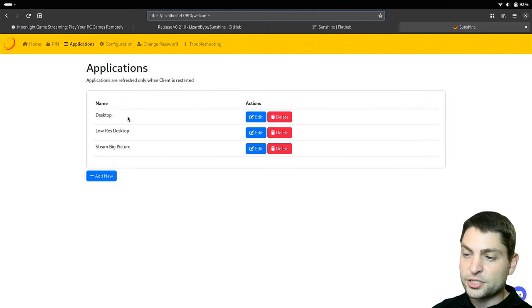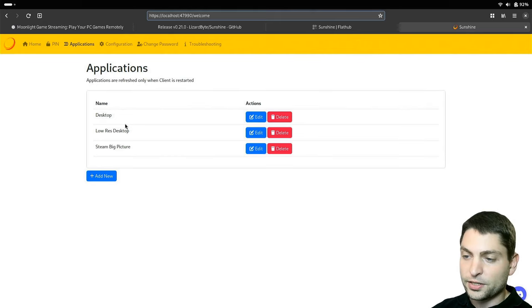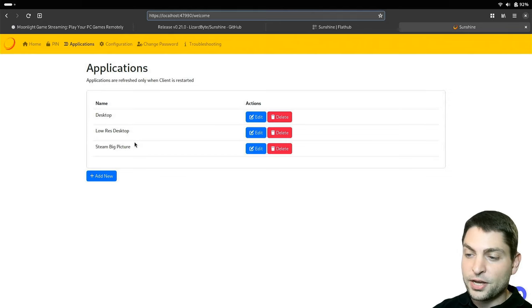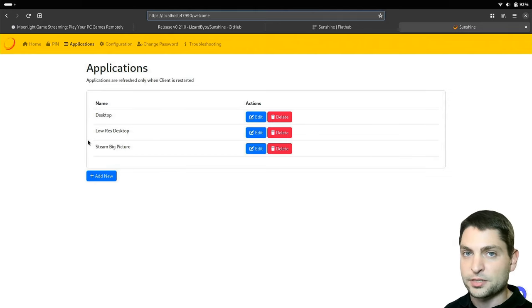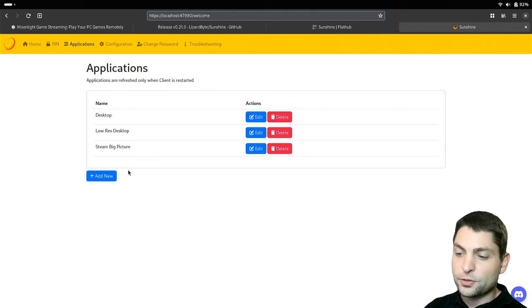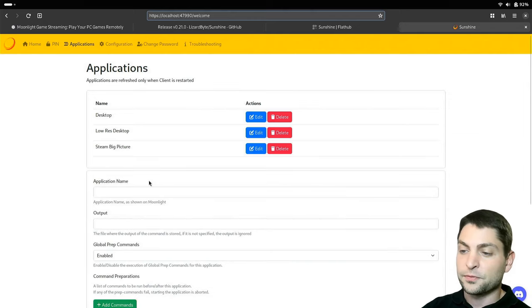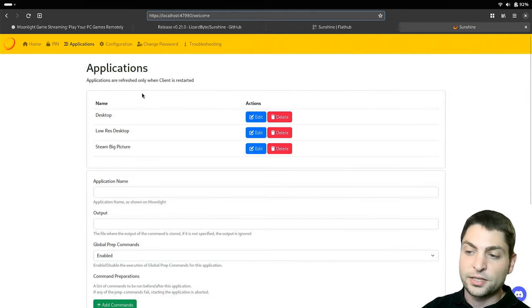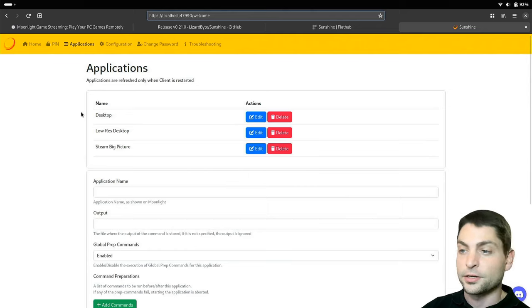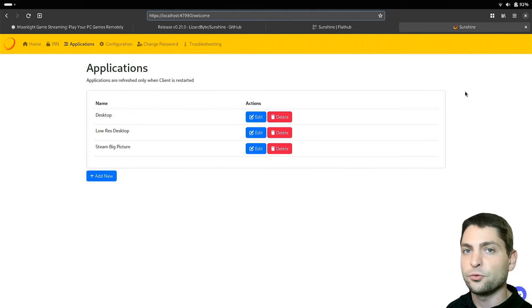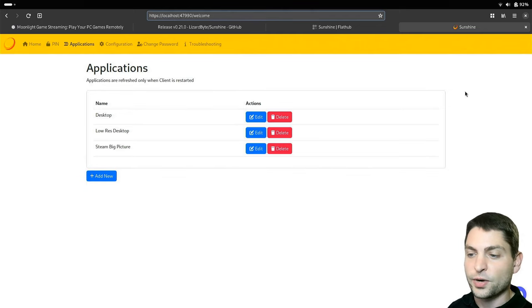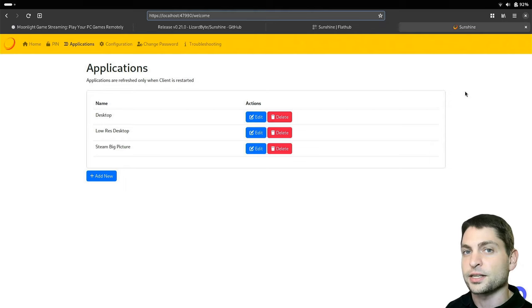If you go to applications, these are the default applications that are configured to be streamed. So you can stream your desktop as it is, or in a lower quality. And you also have steam in here by default, if you want to stream your games. You can also add your own applications if you want to stream those, but for this video, the defaults are good enough.